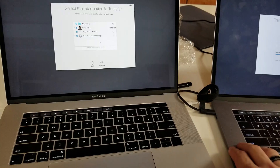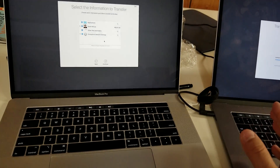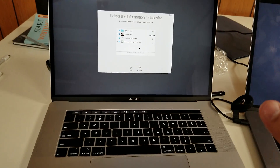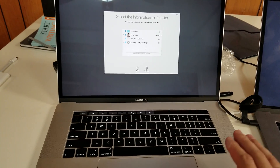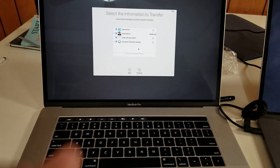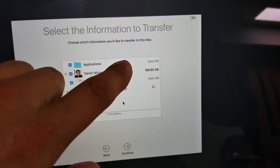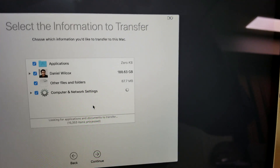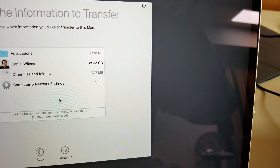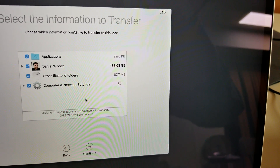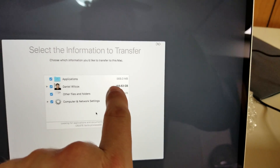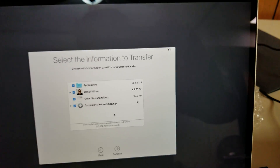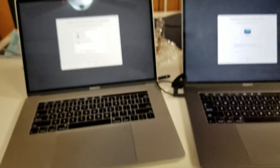That means if your old computer had Wi-Fi passwords saved at all these different places, your new computer will have them too — so you can go traveling and all that network configuration sticks with you. Pretty cool. And the data size — I'm not even sure what's eating up that much, but it is 188 gigabytes of data. Other files and folders are 87 megabytes, and applications show zero kilobytes — it's still calculating.